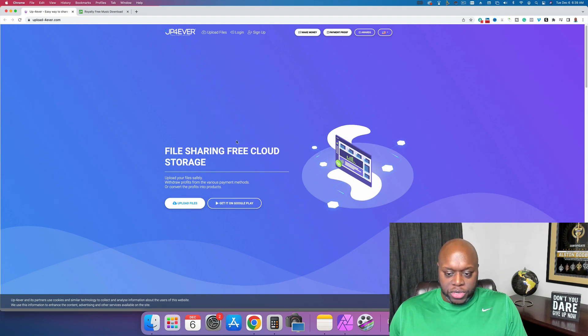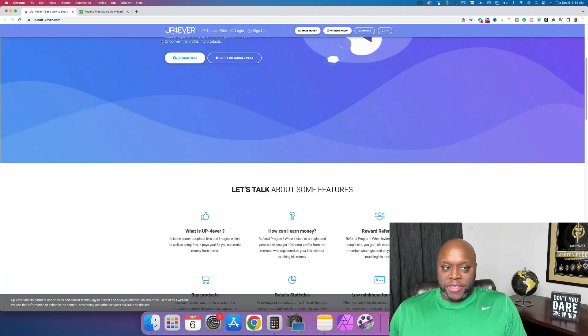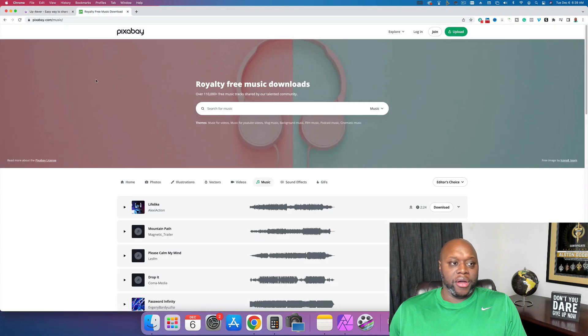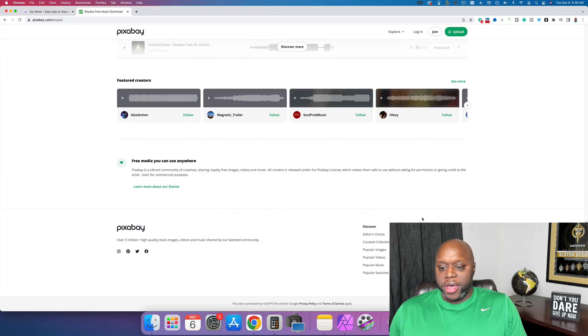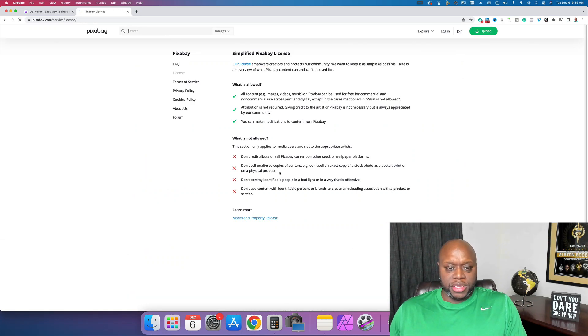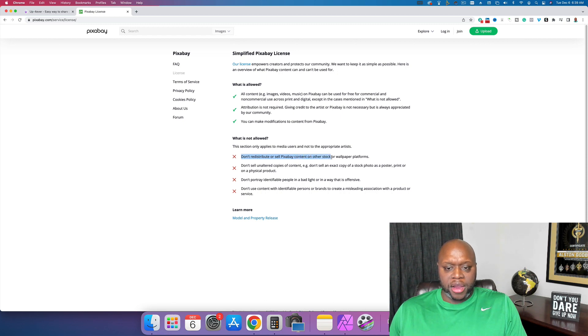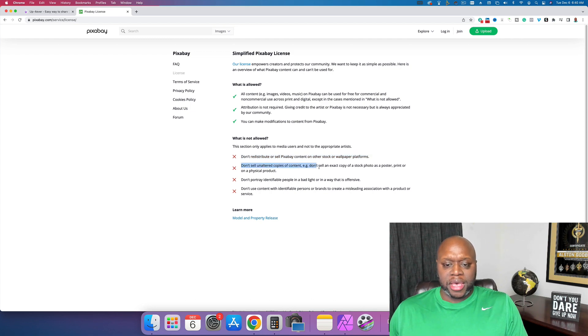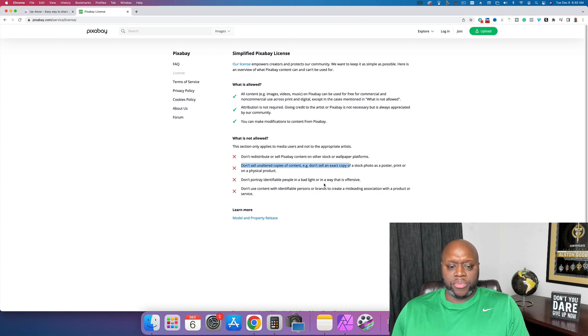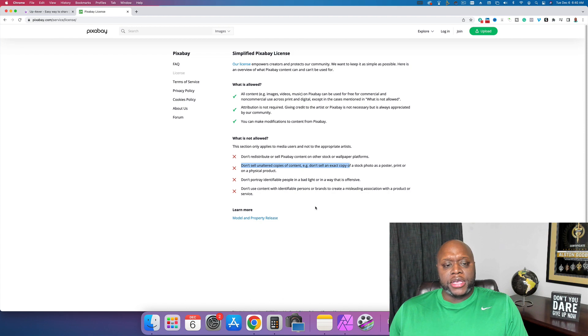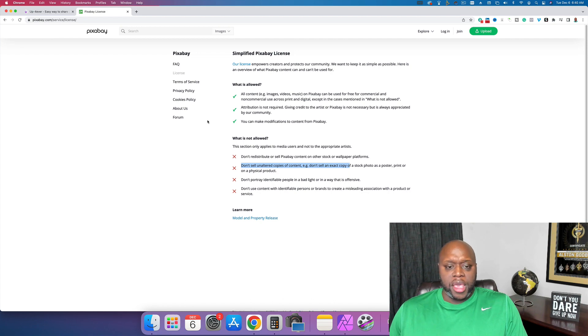Let's talk about all of the problems with this method. First and foremost is the method they suggest. They tell you to go over to Pixabay.com and download this music. But if we look at the license here, we click license, and you can see: don't distribute or sell Pixabay content on other stock or wallpaper platforms. Don't sell unaltered copies of content. Don't sell an exact copy of a stock photo as a poster, print, or on a physical product. Basically, the original video tells you to violate multiple terms and conditions in order to make money.